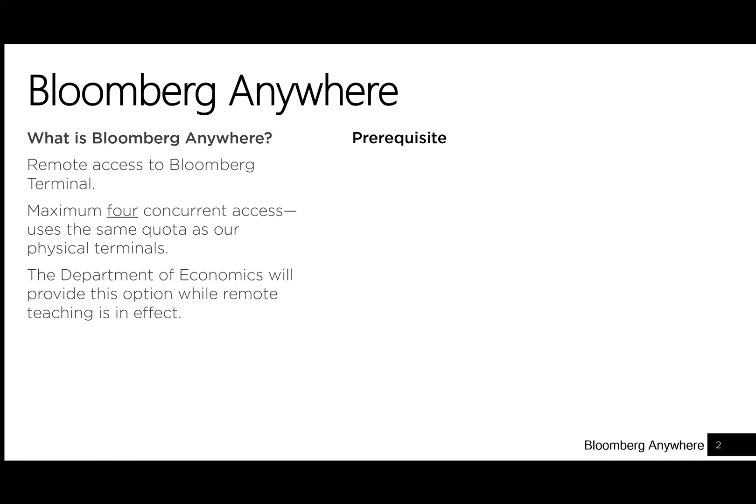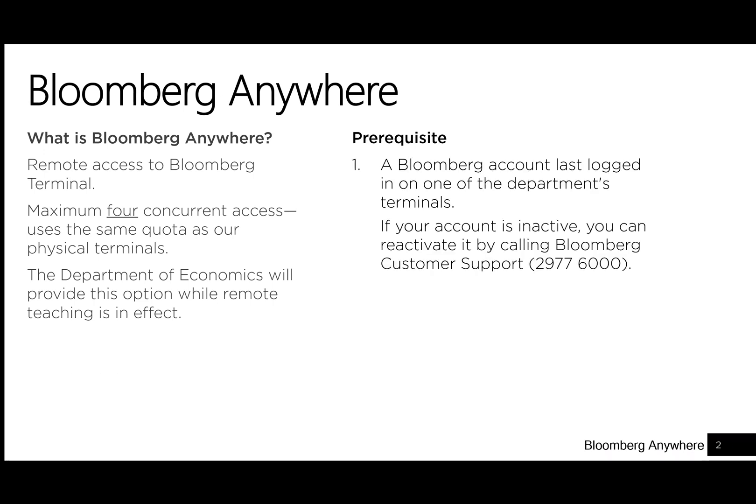Prerequisite for access. First, you need a Bloomberg account last logged in on one of the department's terminals. There is unfortunately no way around this requirement. You cannot sign up for an account online and you cannot access this service if you last logged in on some other terminals. If you have an account but it is inactive, you can reactivate it by calling Bloomberg Customer Support at 2977-6000.